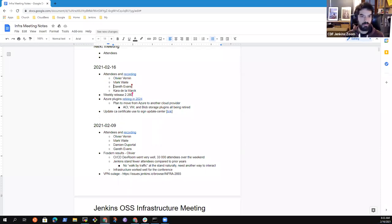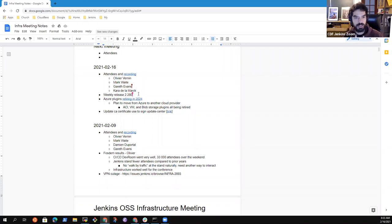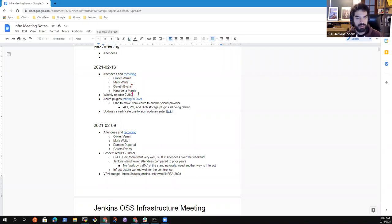Hi, everybody. Welcome to this new Jenkins Infra meeting. Today, on the agenda, we don't have many different topics.